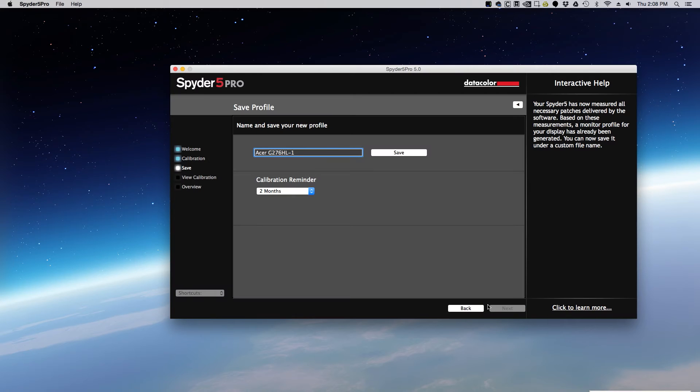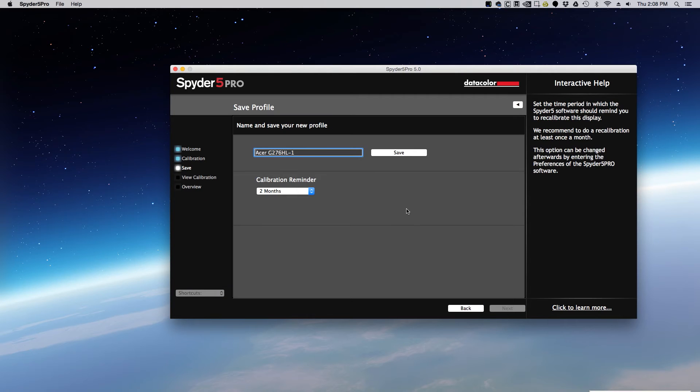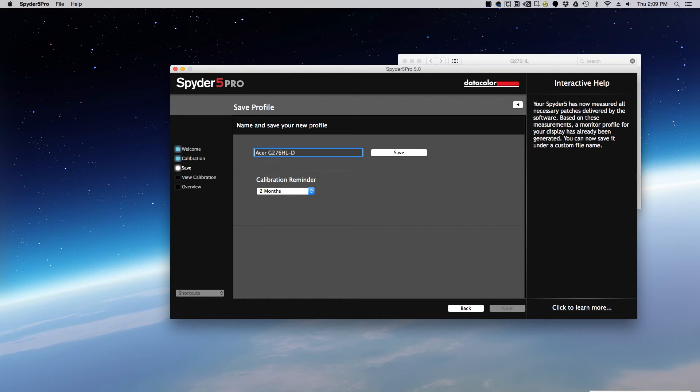Then when it's finished, you can name it. I usually use the date because I have mine calibrate about every two months.